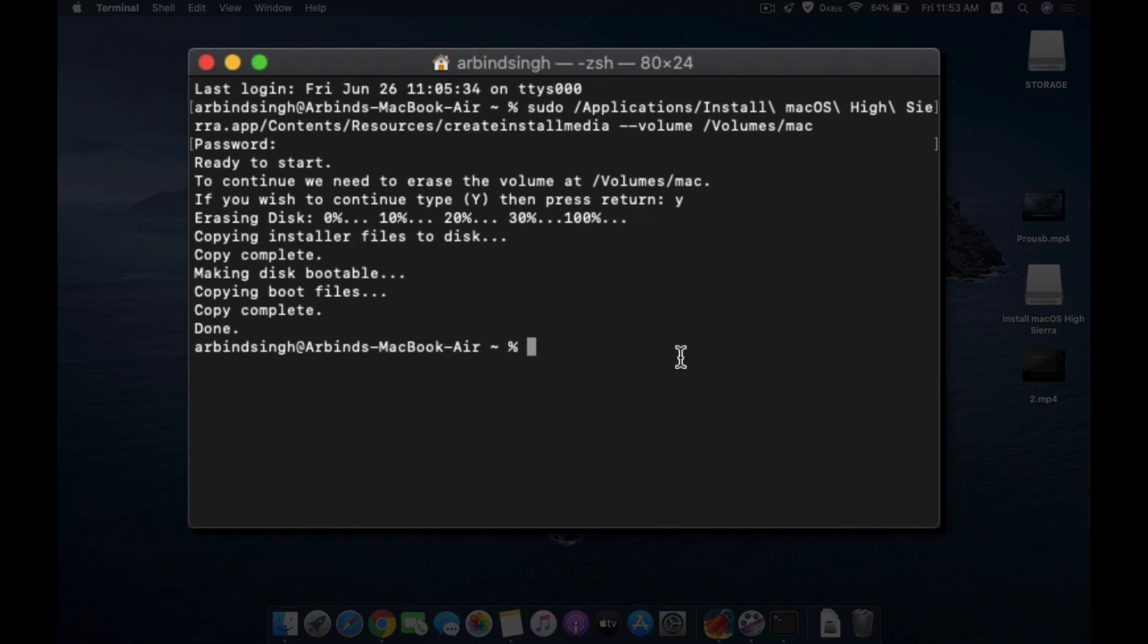So every time you want to make a new USB installer, I suggest you go for the fresh install. Just download the file from the store and then create a USB installer. So I hope this will help you. Thank you.